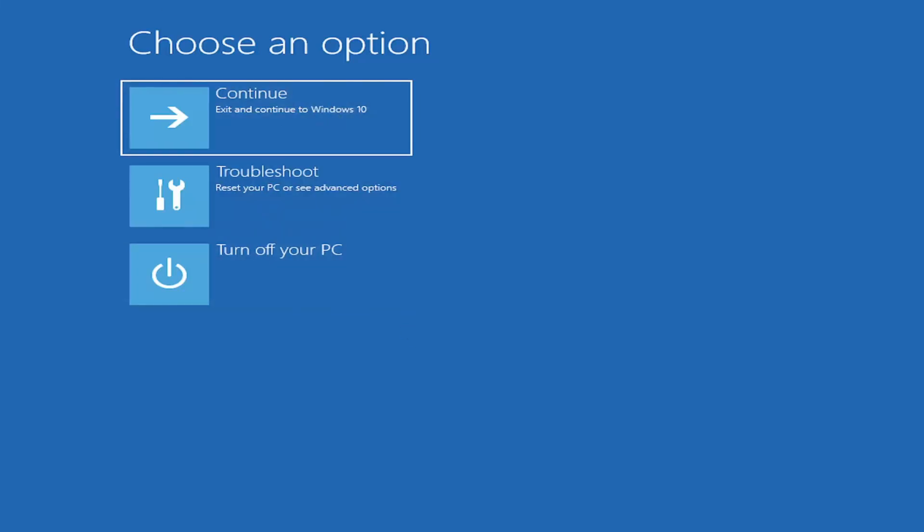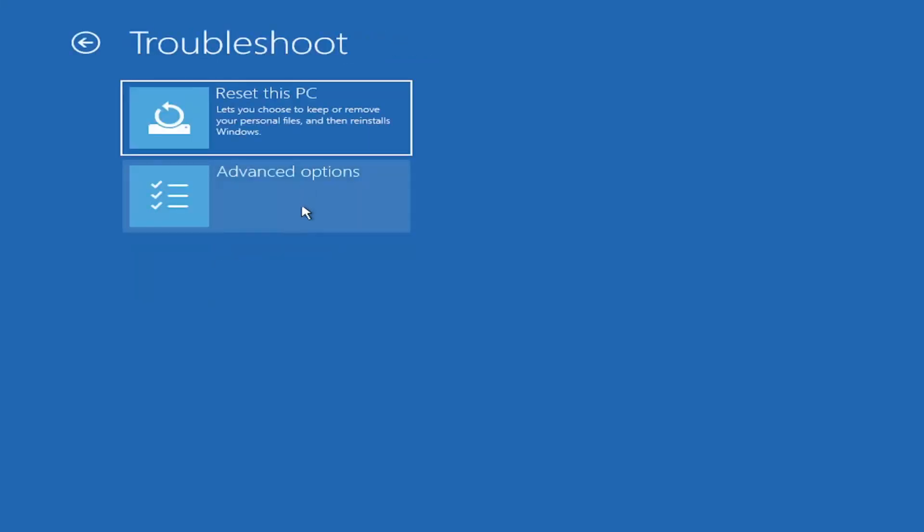Choose an option. Select troubleshoot, reset your PC or see advanced options. Go ahead and left click on that.